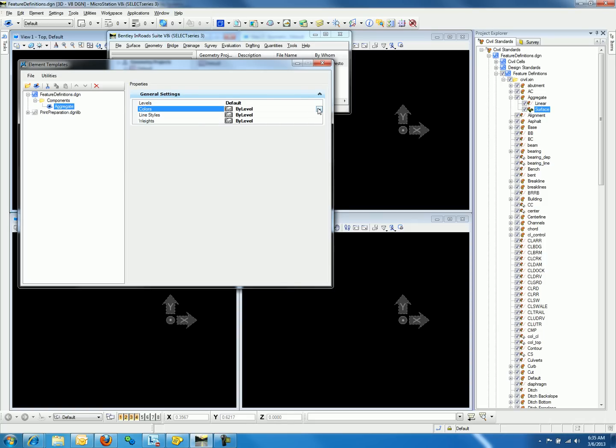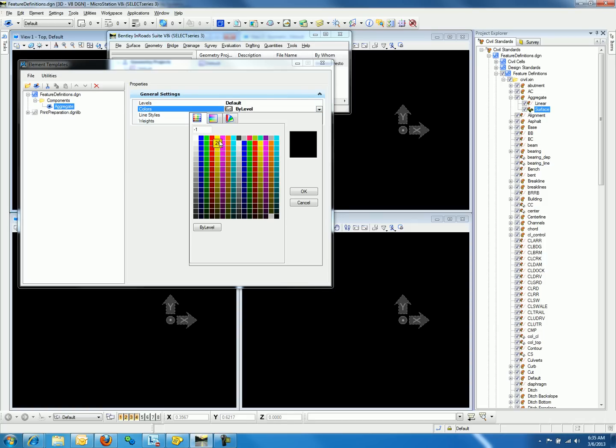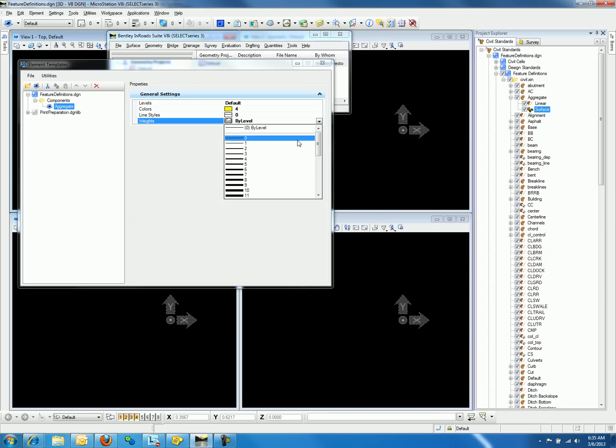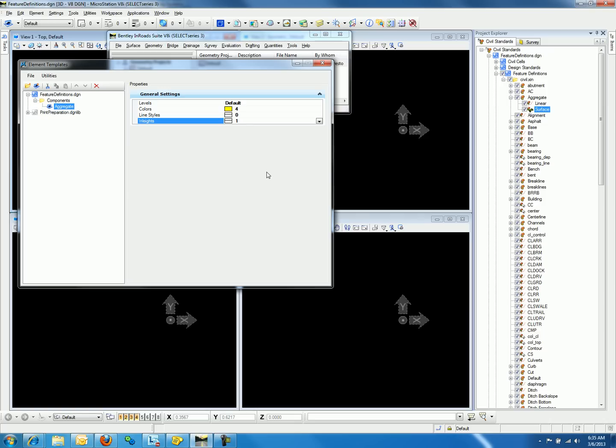The color that we will select is yellow, and the line style is 0, and the weight is 1. These settings match the settings that were assigned in the named symbology associated to the style aggregate.